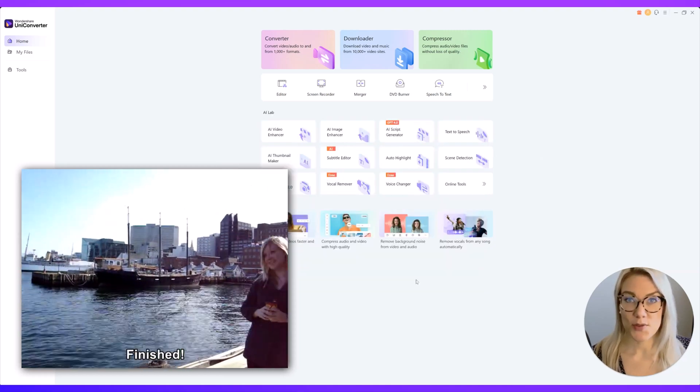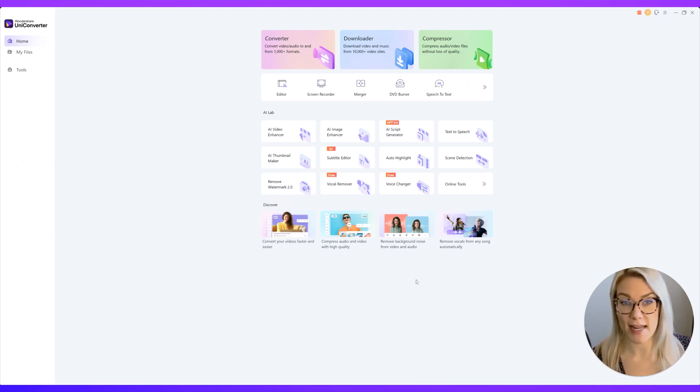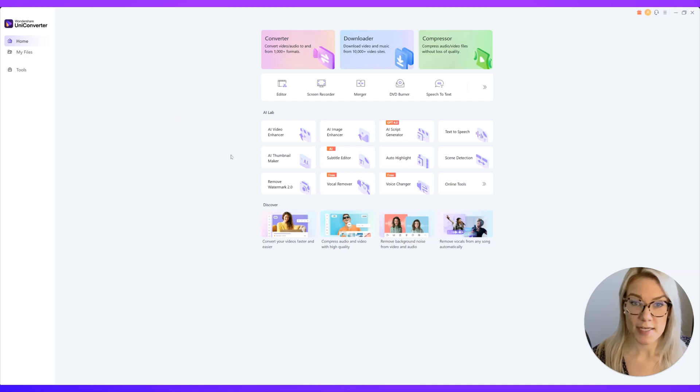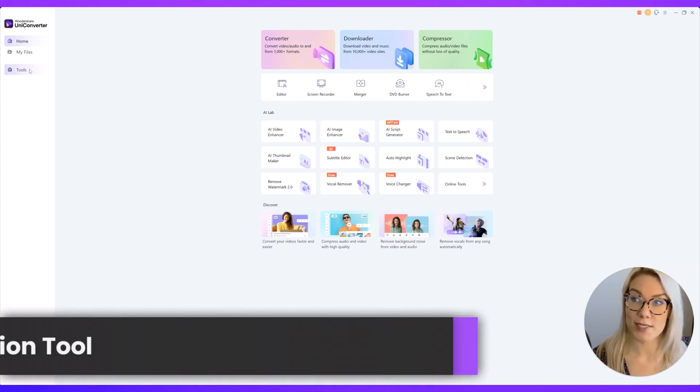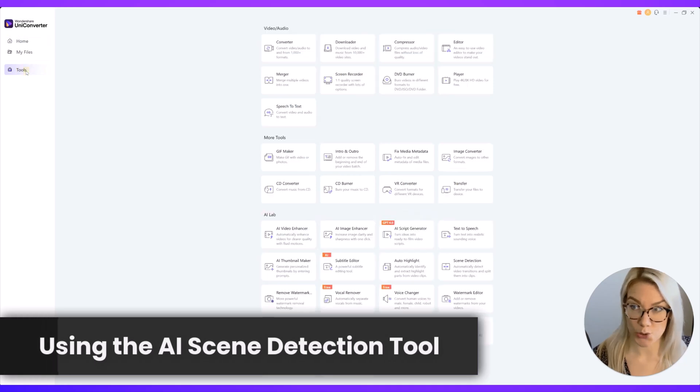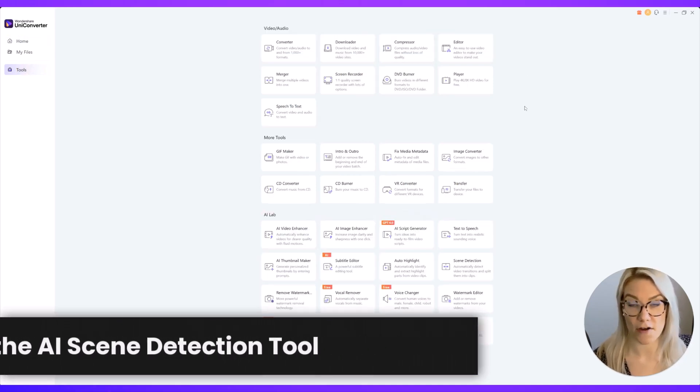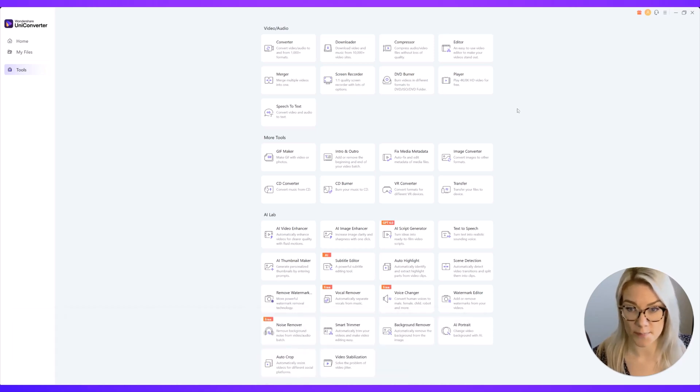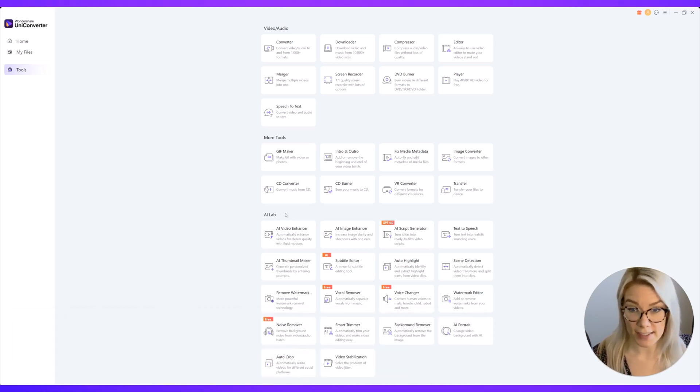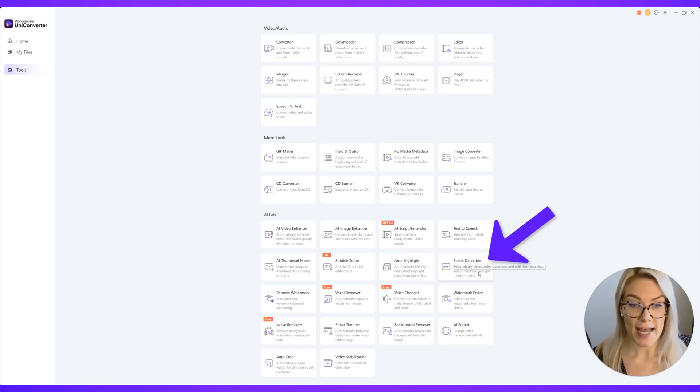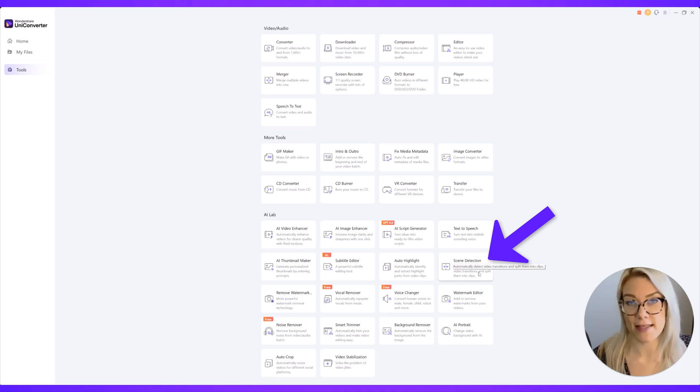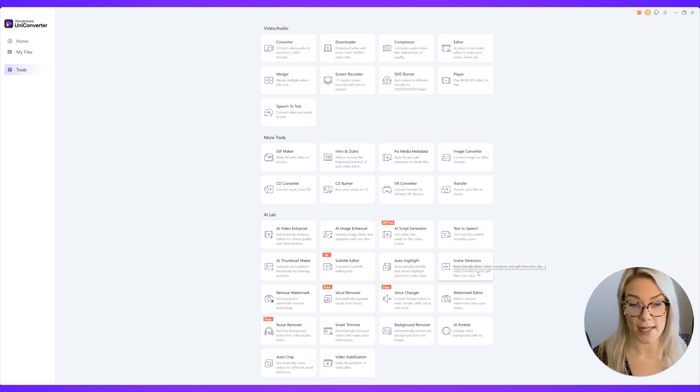So the last tool I want to show you is one I am so excited to use. This is an AI powered tool. If we go back to Wondershare Uniconverter Home we can click here on tools and you can see we have so many different tools that are available within this software. It's awesome. So if we go to the AI lab we can click on the scene detection tool and this will automatically detect video transitions and split them into clips and this is such an awesome tool for video editing.